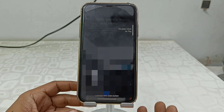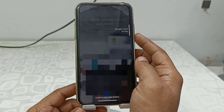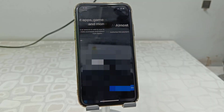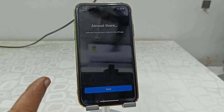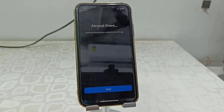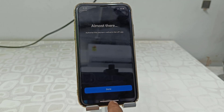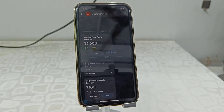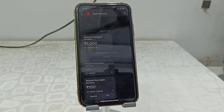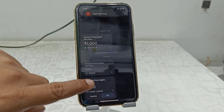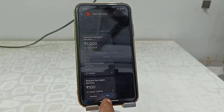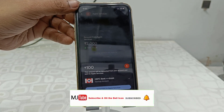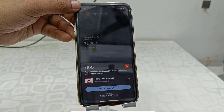Position your phone to your face and then double-click the power button. Now go to your Google Pay and complete the payment. It will show 100 rupees to pay — simply tap Pay and do the payment to Apple ID.